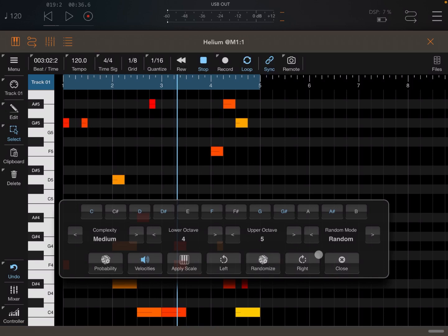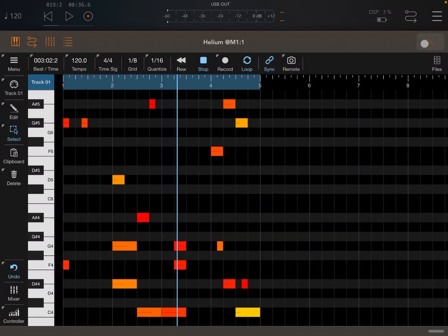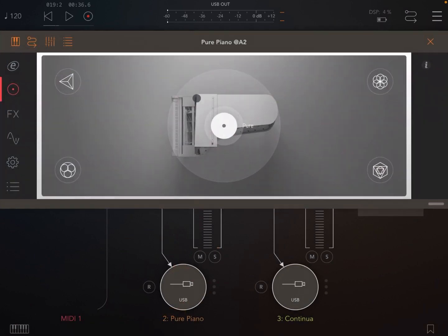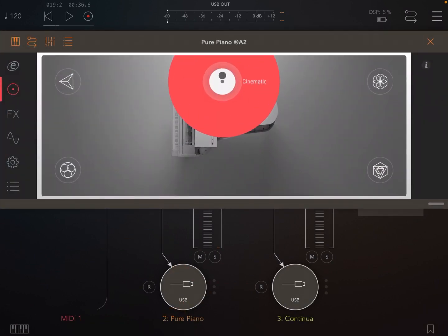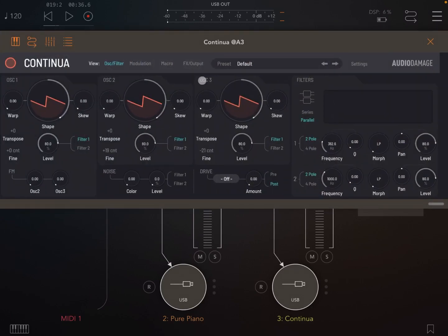Now, let's close this. Let's go outside. Let's go inside Pure Piano and let's change the preset to Cinematics.